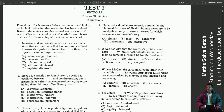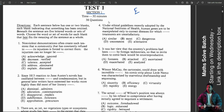Section one. This section is the English section — sentence completion. Basically, we have to fill in the blanks.